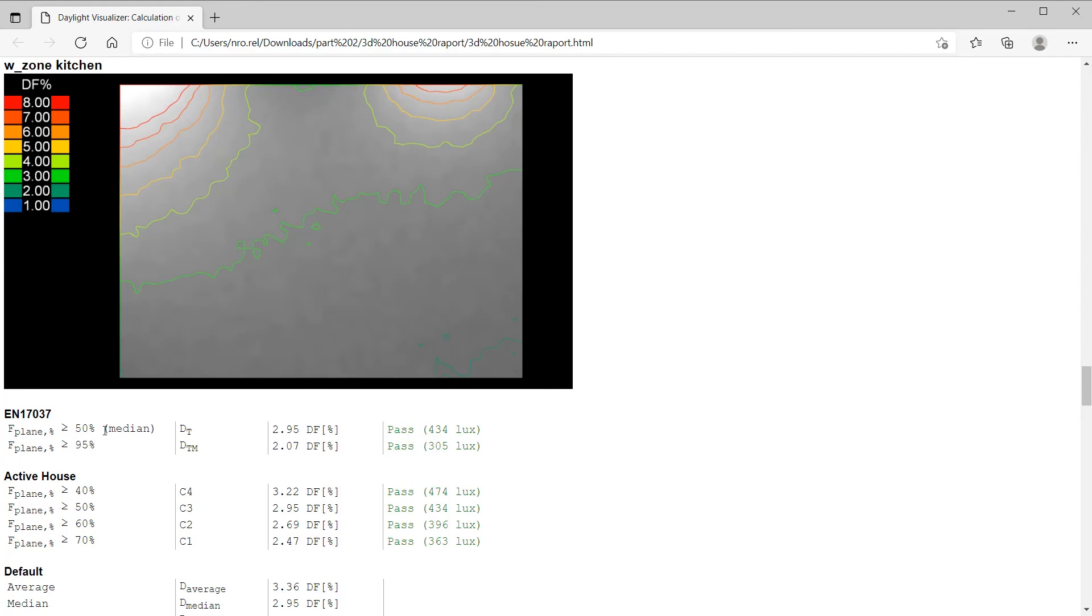We see a daylight factor of 2.95%, which equates to a lux value of 434. So, in this case, it meets the minimum level required by the European standard, which is 300 lux.